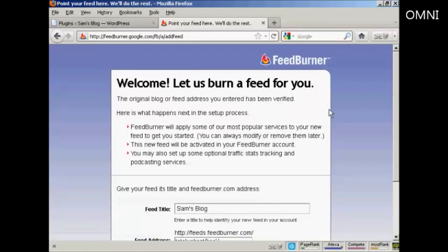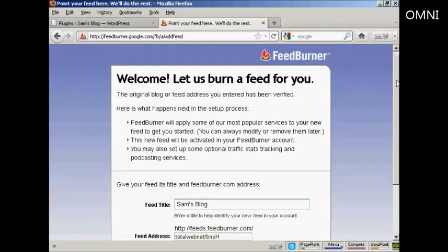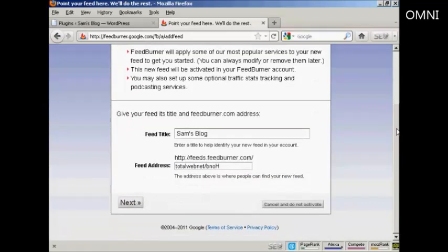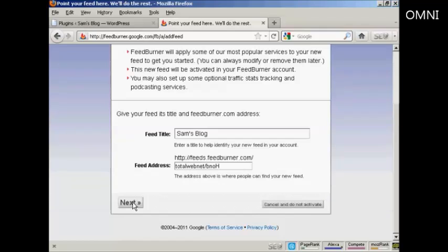And there we go, it's telling me what the feed is called and it's giving me a feed address. So click on Next to activate it.